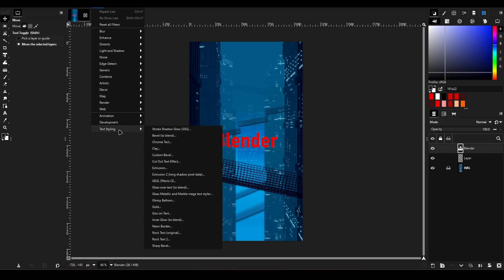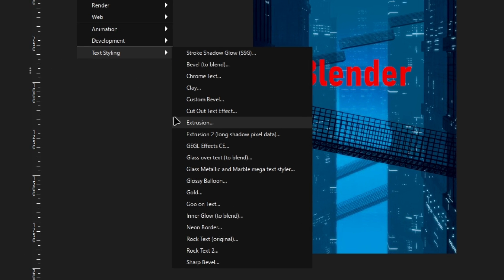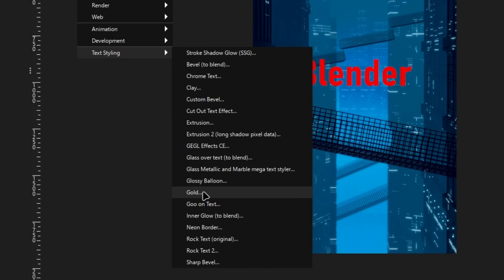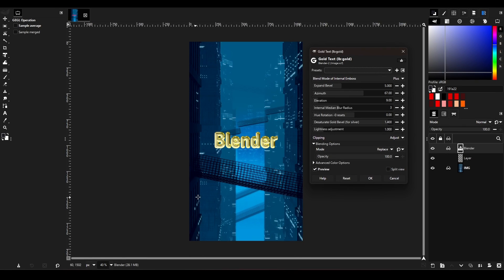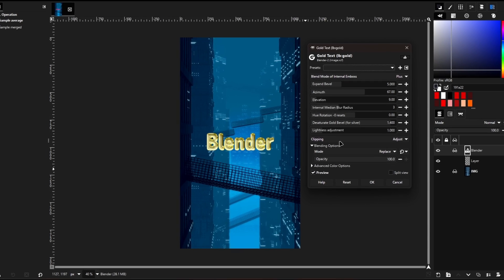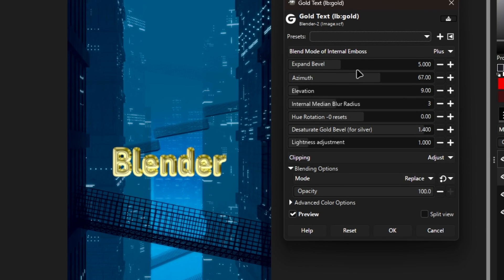And here's the best part: non-destructive editing also works on custom-made filters and effects. This means all the effects mentioned in previous videos can also work non-destructively.